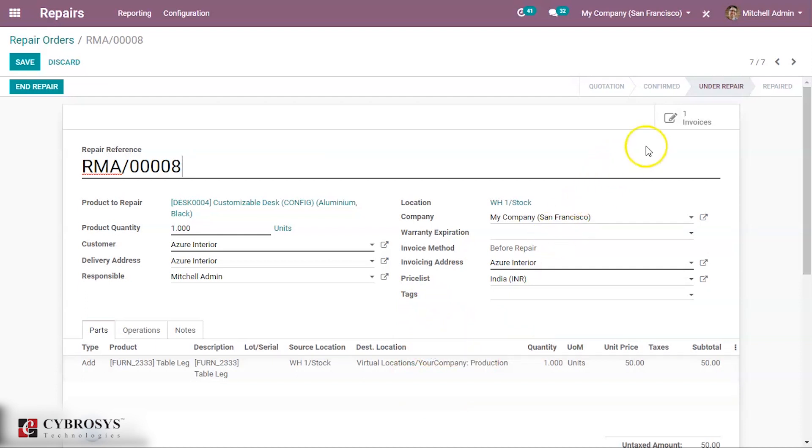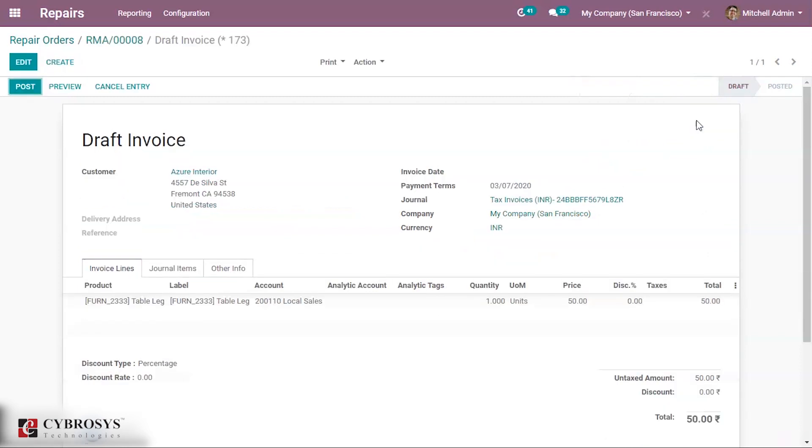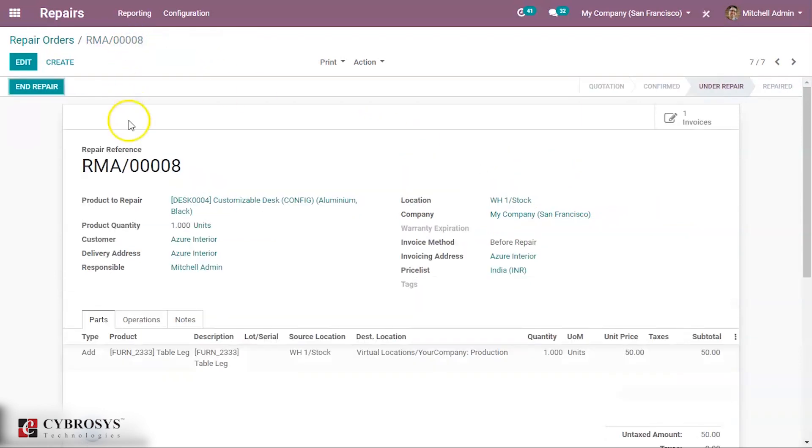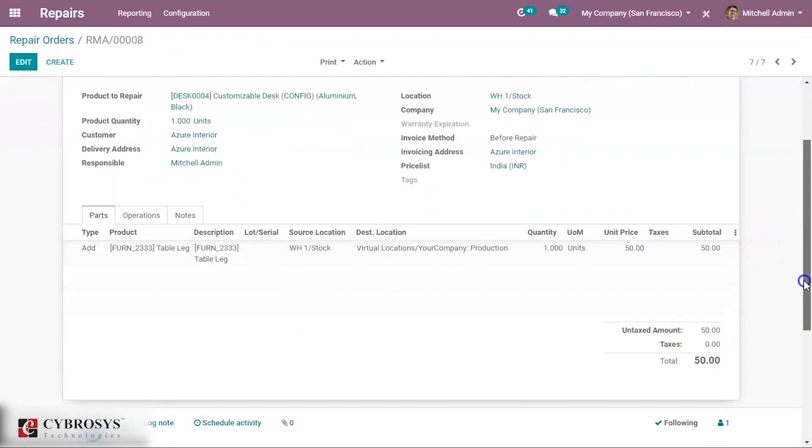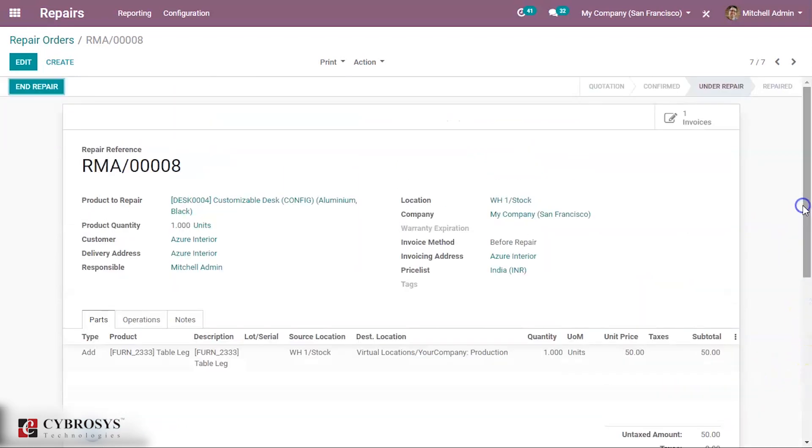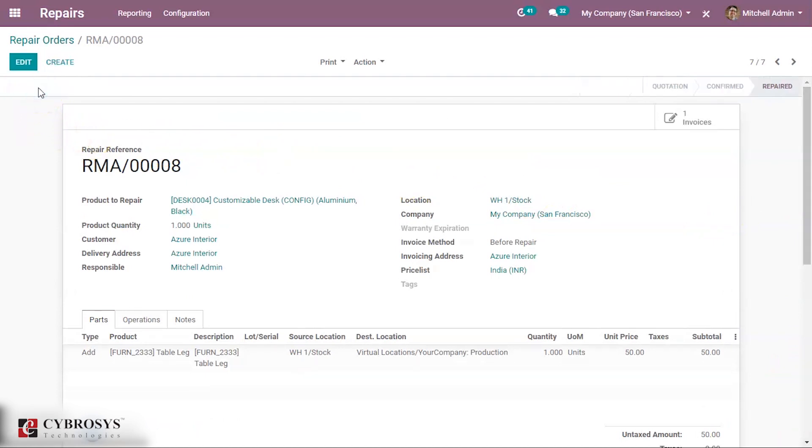If needed, we can click here to see the invoice. This is the invoice. Let us go back. The amount is shown here. Now we shall end the repair here. The repair is ended.